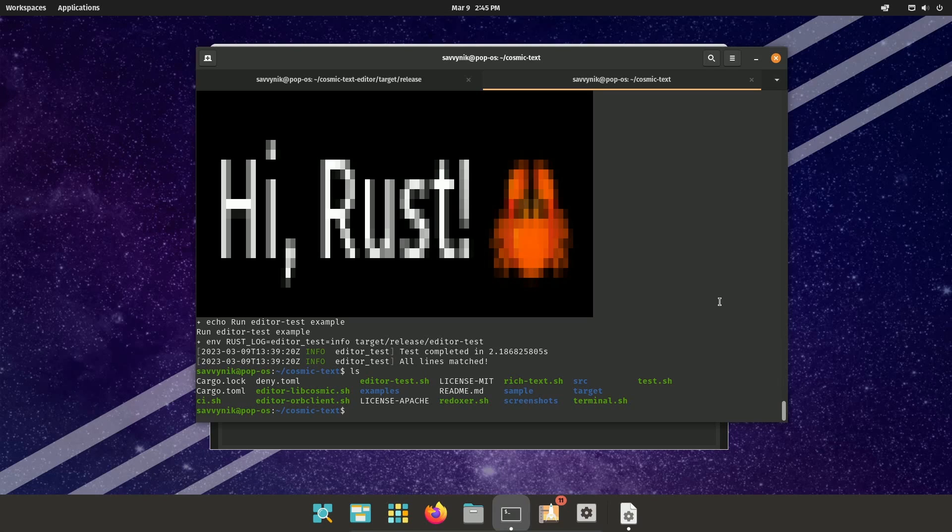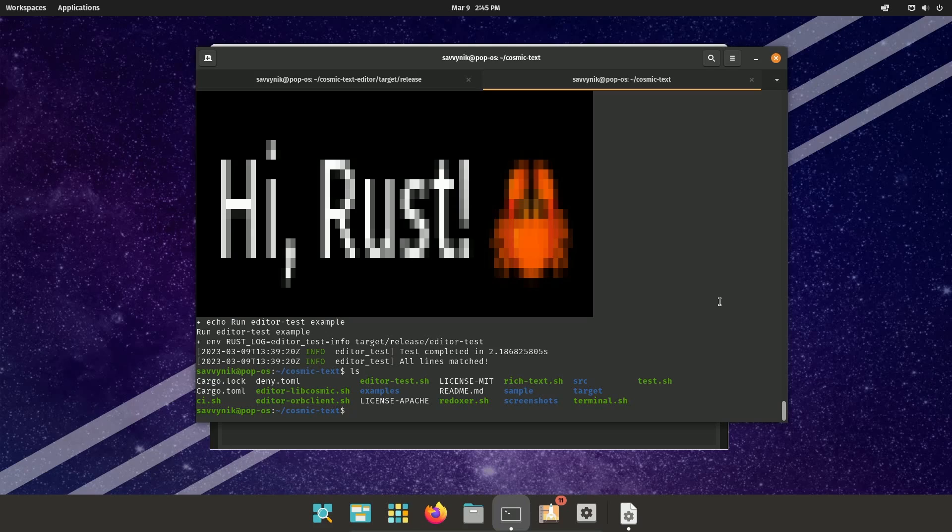I think the Cosmic Text app is actually part of the text editor. I'm not exactly sure. But I think it's just them experimenting with various different types of image and language support inside for their text editor.